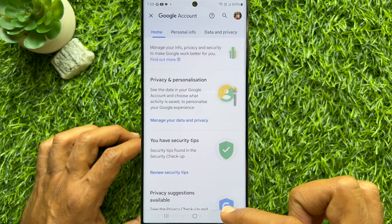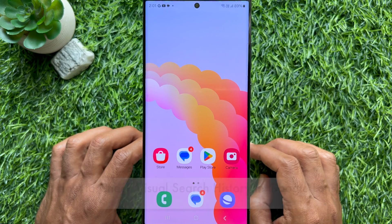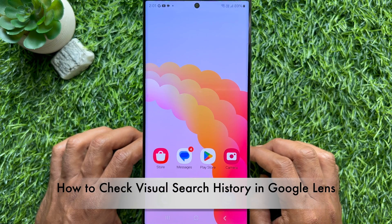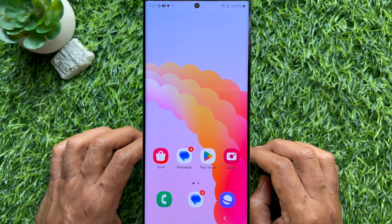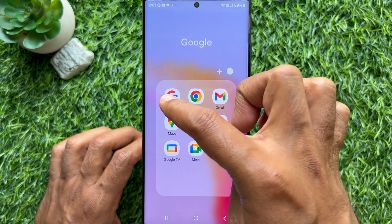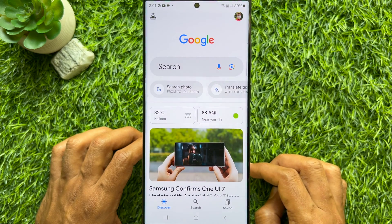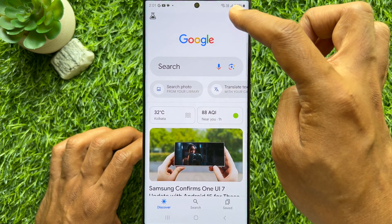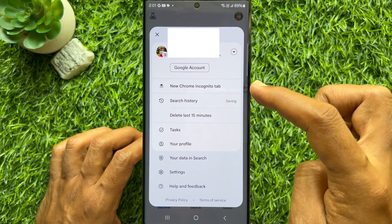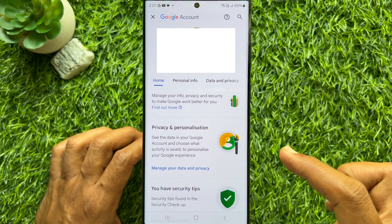Now to check visual search history in Google Lens, first open the Google app, then tap your profile picture icon on the top right, and tap Google Account.